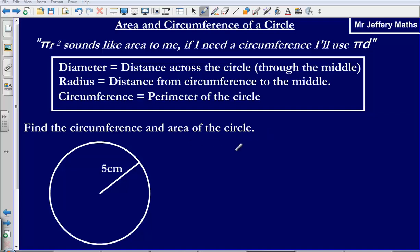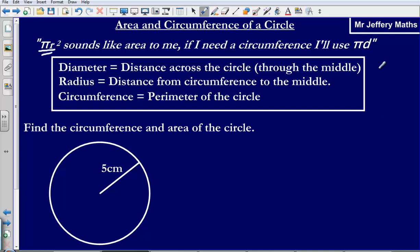In this video, we're going to take a look at area and circumference of a circle. I've included this quote from a YouTube song that I sometimes play in my classes: 'pi r squared sounds like area to me, if I need a circumference I'll use pi d.' These are the lyrics to a cheesy song about area and circumference of a circle, and they give us the formulas we need.